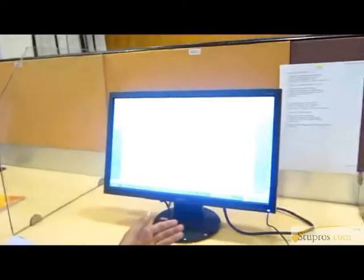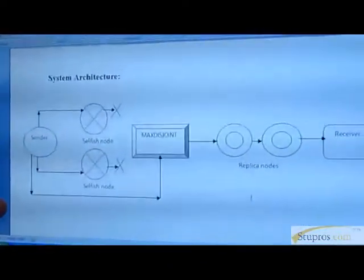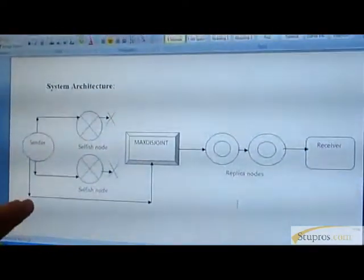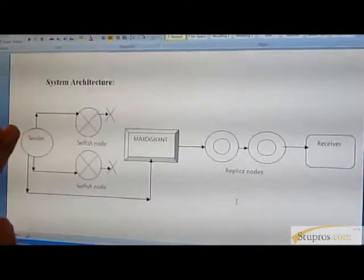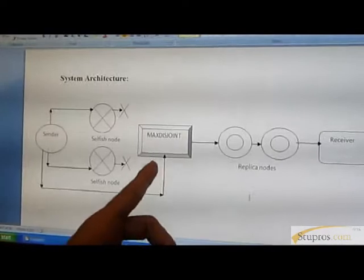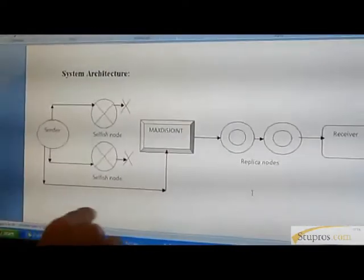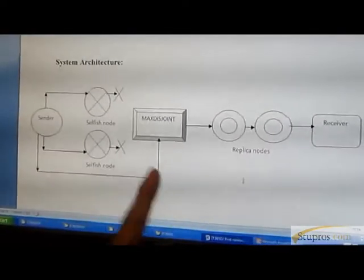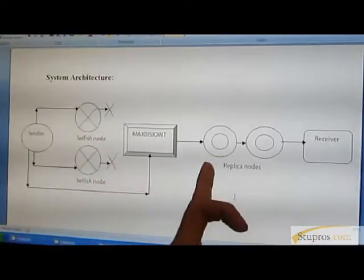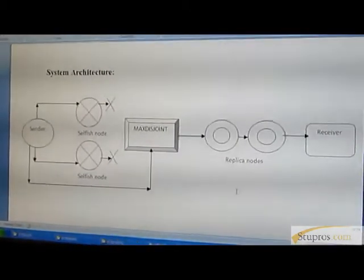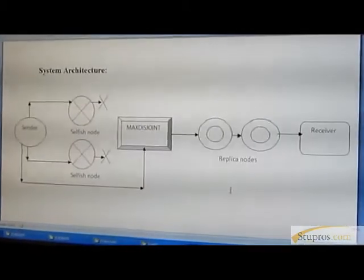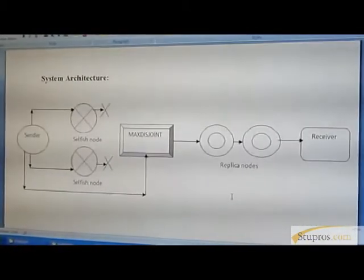Using max disjoint, we create one replica dynamically — one replica for sending data through a path or creating one new path. Please see this system diagram. Here we can send the data from sender to receiver. If any selfish node comes in, data cannot go to the receiver. So using max disjoint, we create one replica of nodes as a transmission path from sender to receiver, then data must be received by the receiver. This replica path must be created through trusty nodes, so whenever we send the data to the receiver, it is sure that data must reach the receiver.